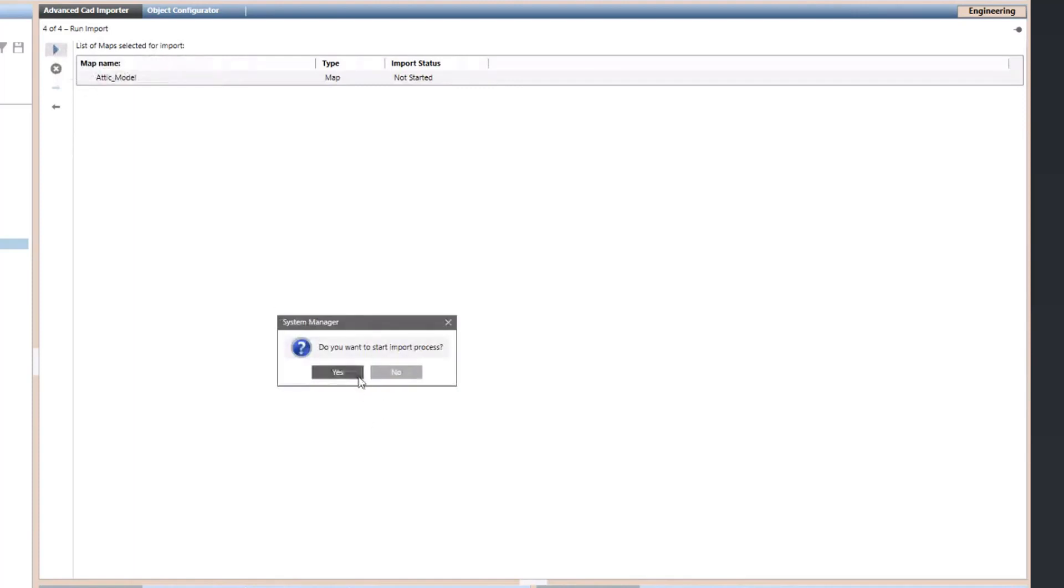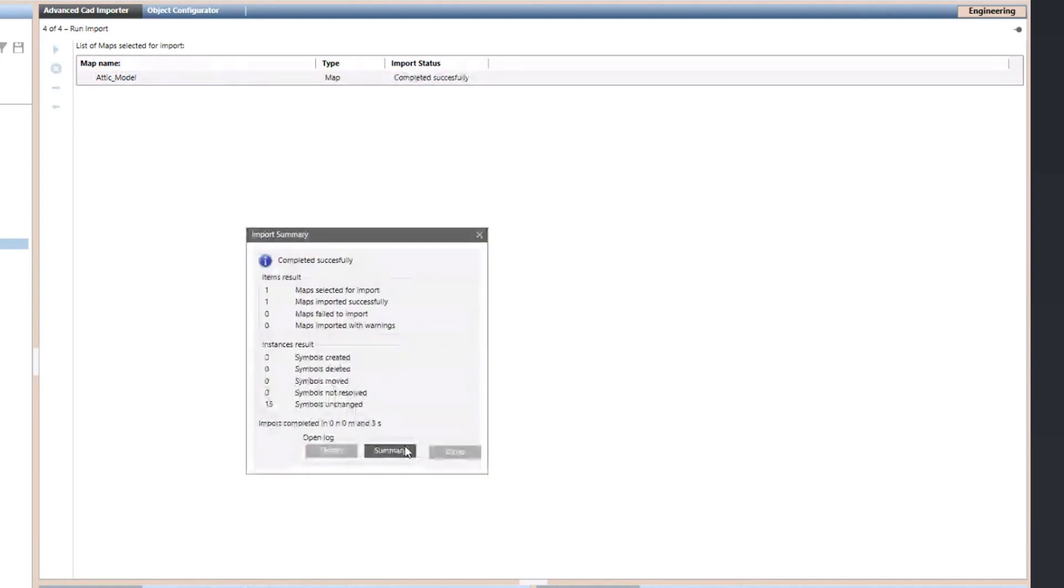Once completed, you can check the import results in either the summary or the detailed log file.